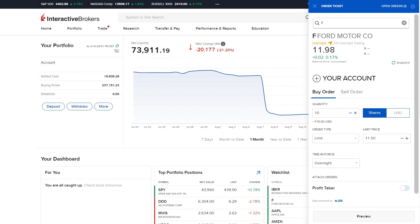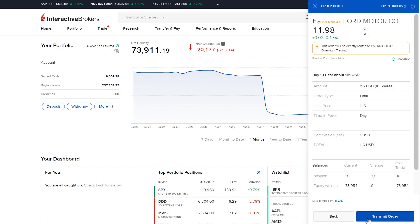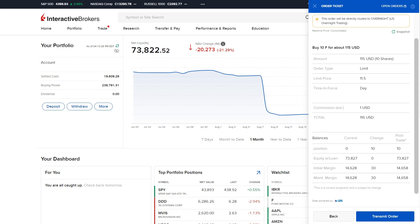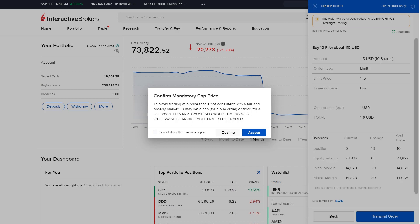The user may click on the preview button to review the order ticket. Scroll down to see a matrix explaining the estimated margin impact from executing the trade. When satisfied, the user clicks the submit button and may see a mandatory cap price pop-up which they can review and accept.